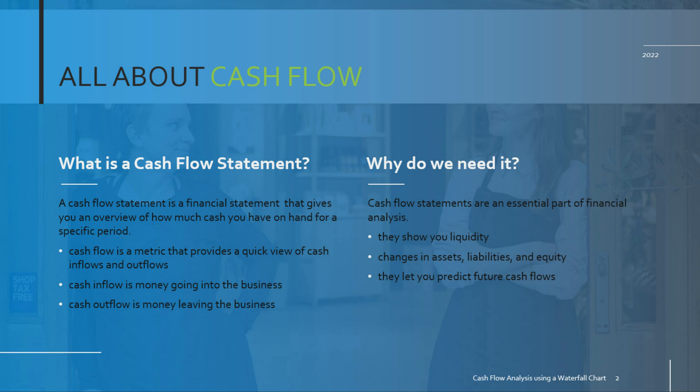Cash flow statements are an essential part of financial analysis for three important reasons. Cash flow statements show you liquidity, which means they tell you exactly how much operating cash flow you have. They also show you changes in assets, liability, and equity, and this allows you to measure your business performance. Cash flow statements are also used to predict future cash flows or create cash flow projections, which is very important for making long-term business plans. So a cash flow statement can help you understand how your business is performing while providing clear financial insights.